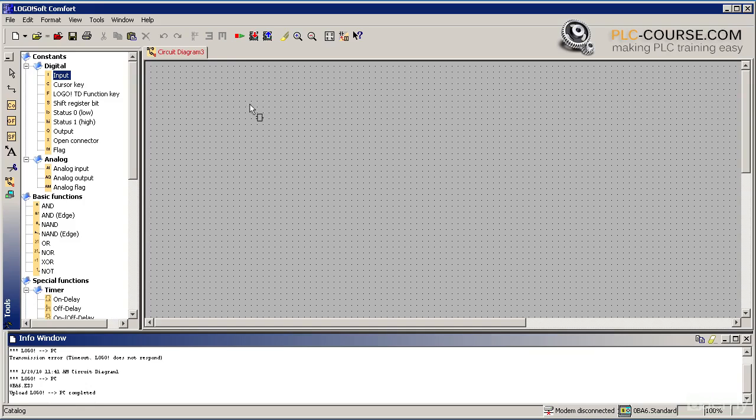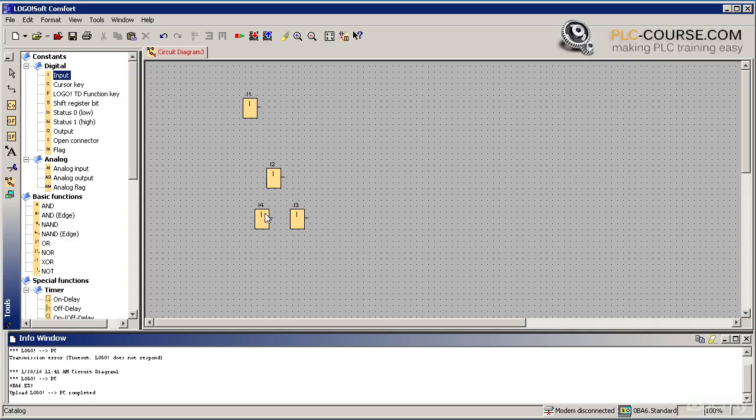Now, by clicking the left mouse button, we add inputs into our programming area.